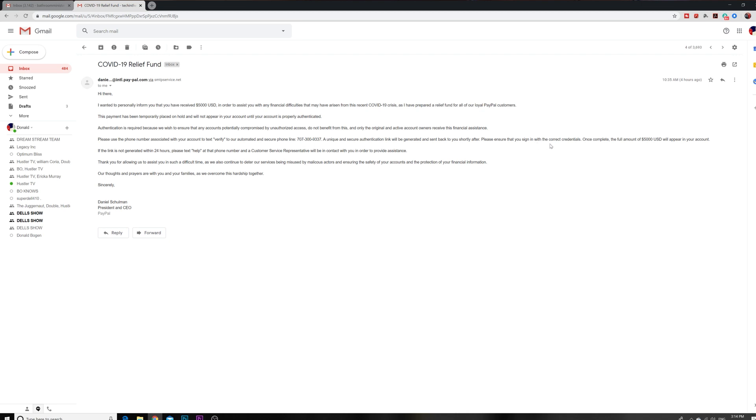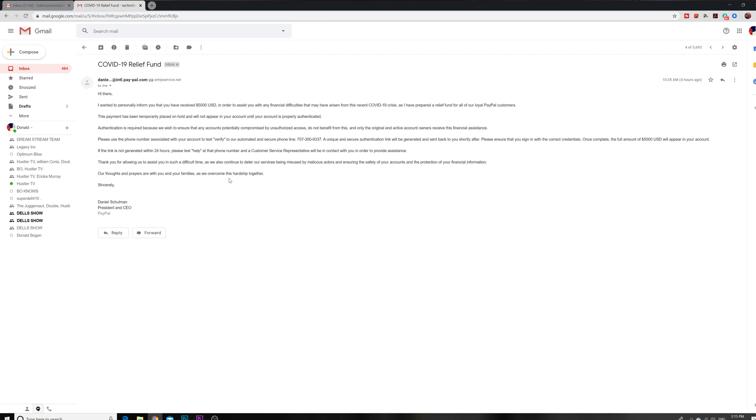Please ensure that you sign in with correct credentials. See right there. Once complete, the full amount of $5,000 will appear in your account. Thank you for allowing us to assist you in this difficult time. What they're knowing right now is that a lot of people are doing a lot of things online. PayPal is one of the main mechanisms, so they're figuring that hey, people not going out to the bank, so people using PayPal and stuff like that. There's going to be a lot of people with money sitting in their PayPal. Let's go ahead and log into the PayPal, and once we get control of the PayPal, we can pull out those funds and then we can get ghost. Guys, please don't fall for this.